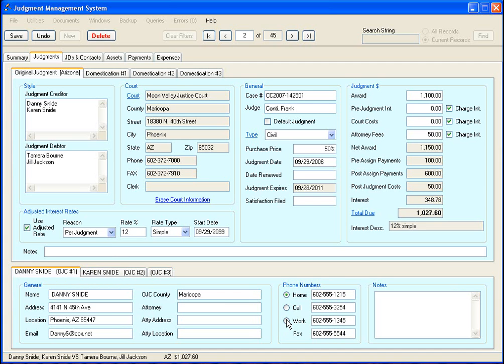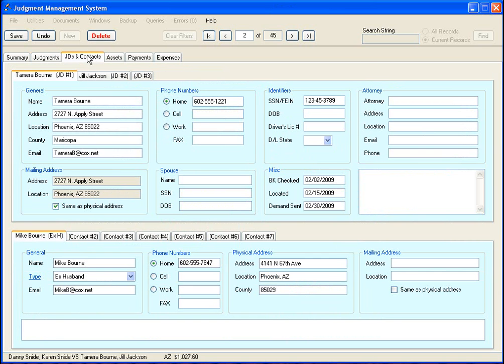And right here you click on, every one of these would be considered their primary phone number. All right, and let's move over to the judgment debtor and contacts tab.